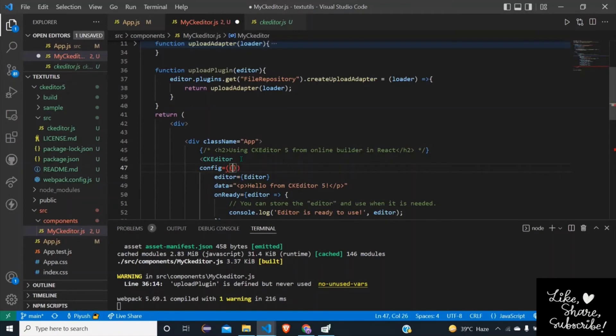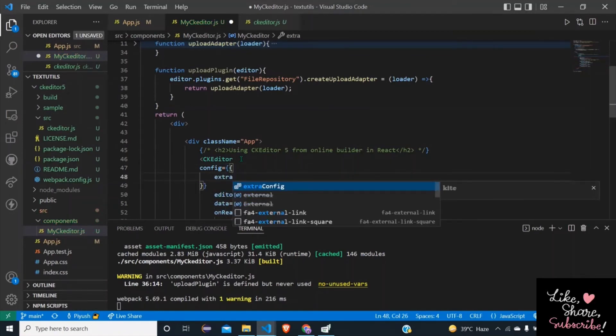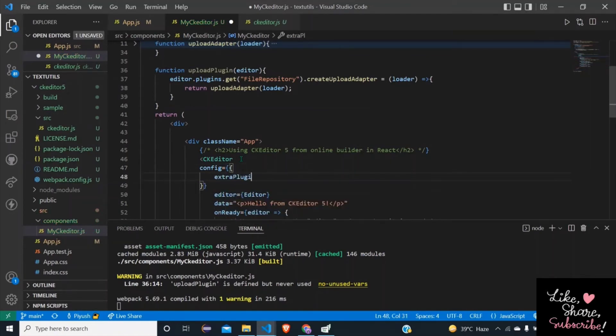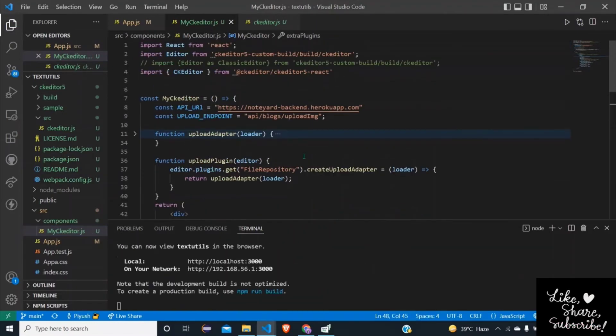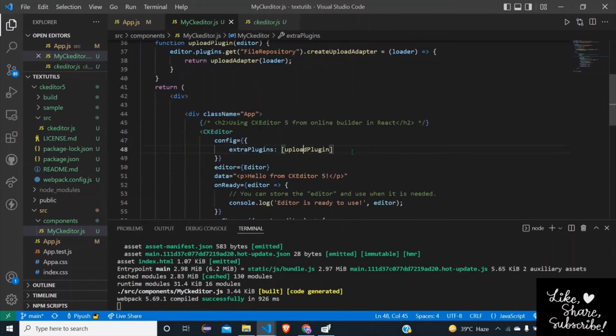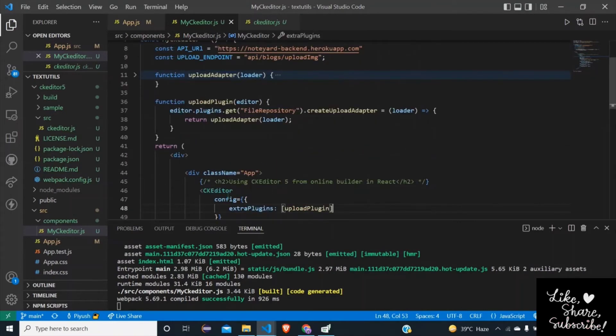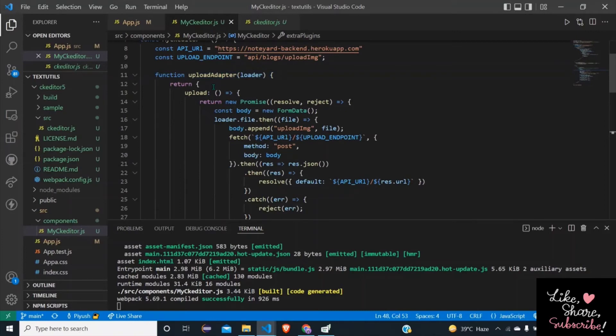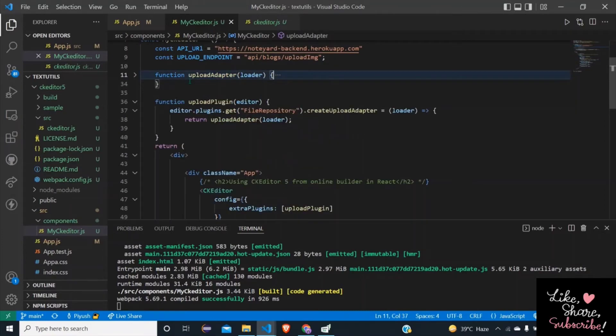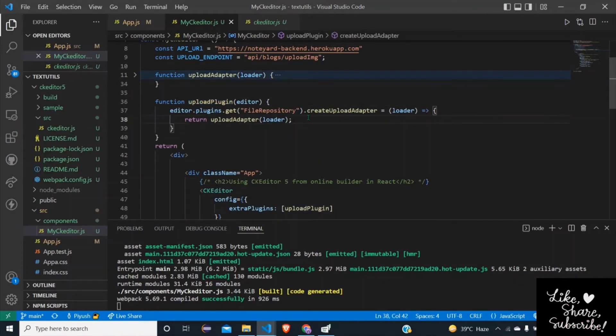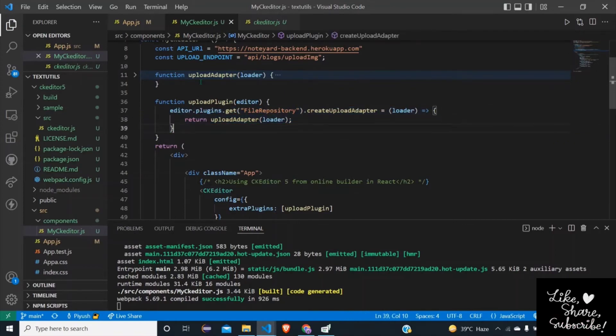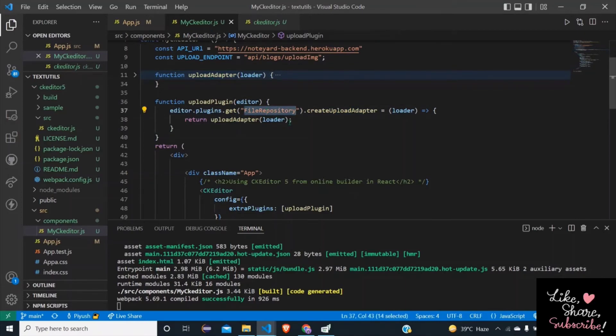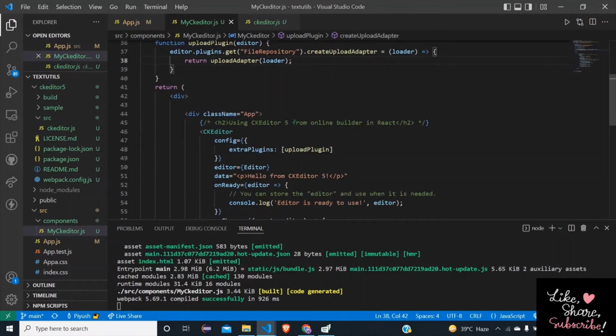Now to attach the uploadPlugin to the CKEditor we need to pass config parameter with extraPlugins as the array of uploadPlugin. Okay, let's check the flow once again: we have created uploadAdapter, uploadAdapter would call the API and upload the image and catch the response. UploadPlugin function will attach that upload adapter to the plugin FileRepository. Now to get the plugin we need to pass the editor. To pass the editor we need to pass uploadPlugin as extraPlugin in CKEditor component. So everything is good, let's test it if it's working or not.